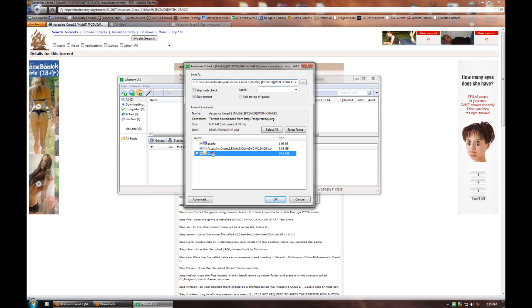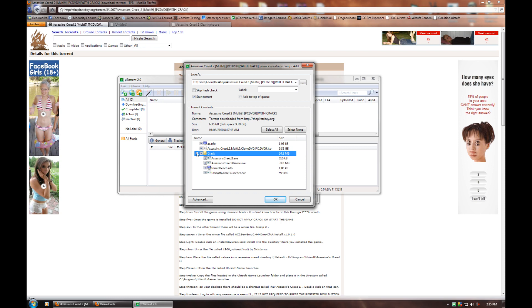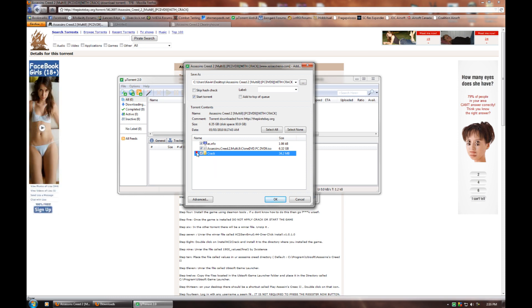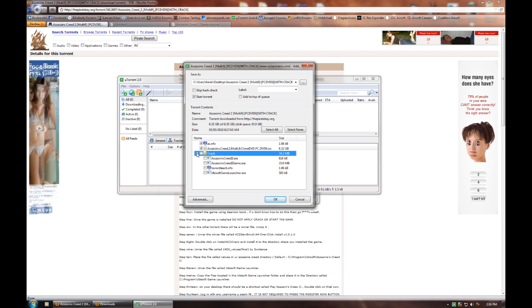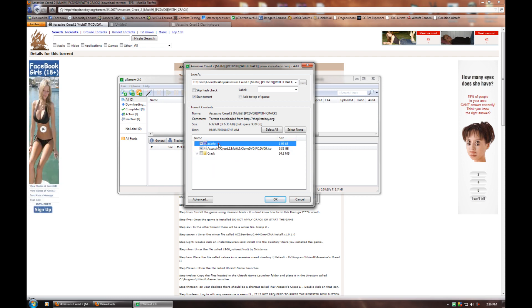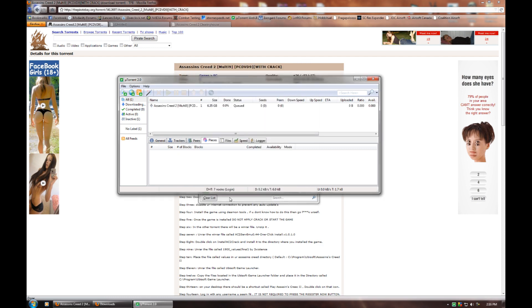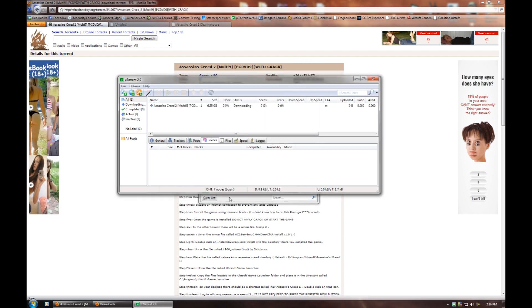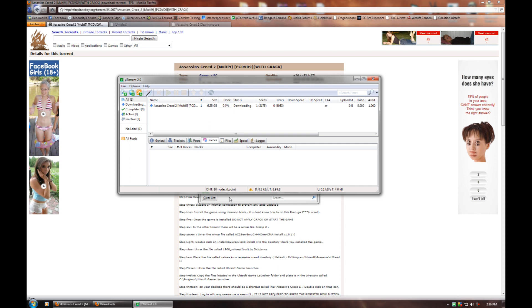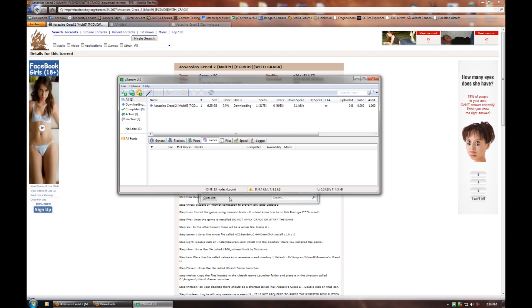Since we're not using the crack included with this version of the game, you can just uncheck that box there, and just download ac.nfo and this ISO file. Let that start up downloading. It'll take a while since it's a torrent. I recommend just leaving it overnight.